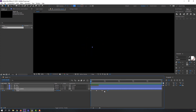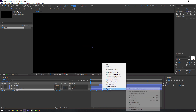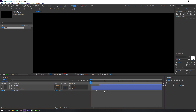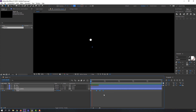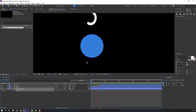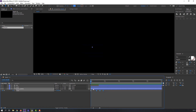I will add some numbers for a bounce effect. Select all keyframes, right-click, Keyframe Assistant, Easy Ease. Select all keyframes, hold Alt and move to the left.